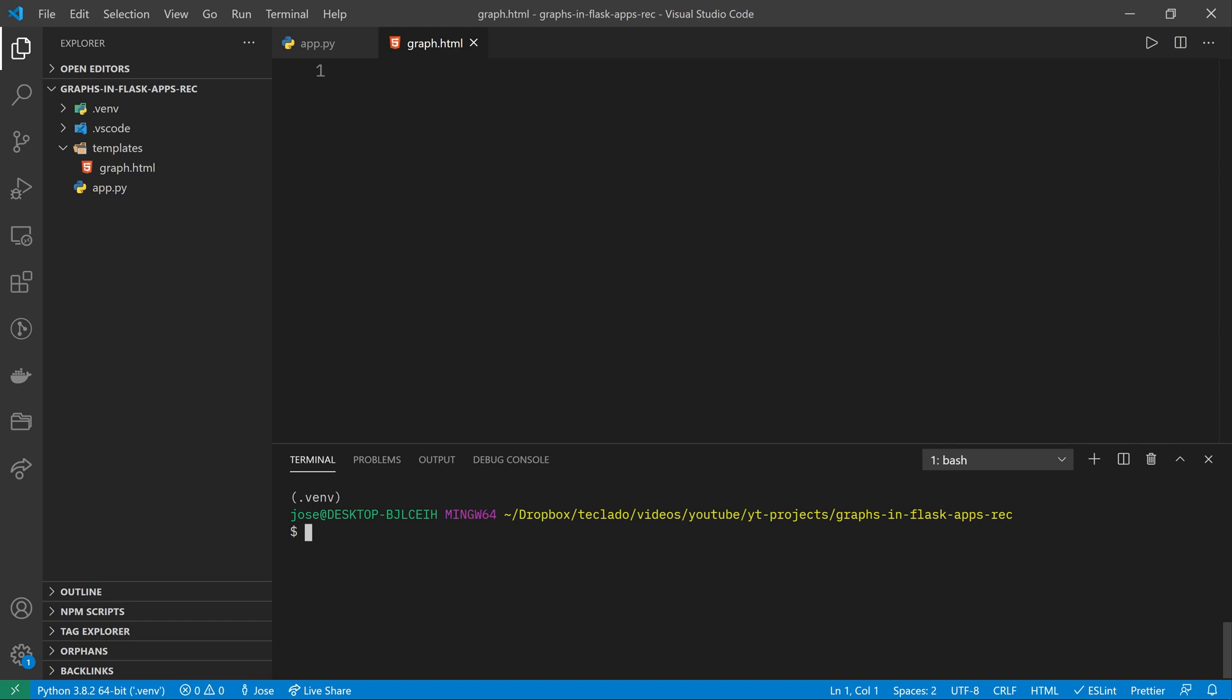We're going to be showing you how to add graphs to your Flask apps. If you've got some data that you want to display in your website and you're using Flask, I'm going to show you how to do that using Chart.js, which is a JavaScript charting library.